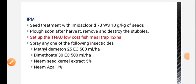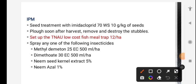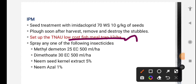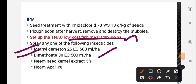IPM practices for shoot fly: use low cost fish meal trap. For chemical control, insecticides such as methyl demeton and dimethoate (systemic insecticides) are used. Alternatively, neem seed kernel extract and neem oil can be used.